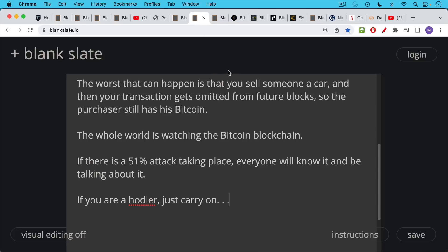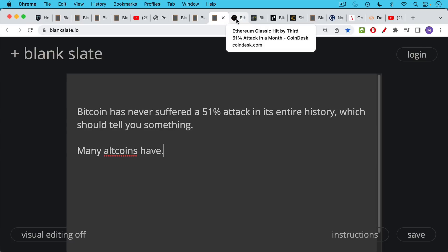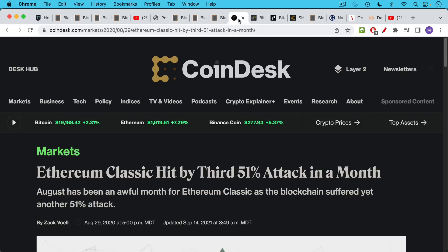And a 51% attack would be very unlikely if it lasted more than just a couple of days. Now in its entire history, Bitcoin has never suffered a 51% attack. So this should tell you something that these things didn't even happen when the Bitcoin network was much smaller, when it had a much lower hash rate.